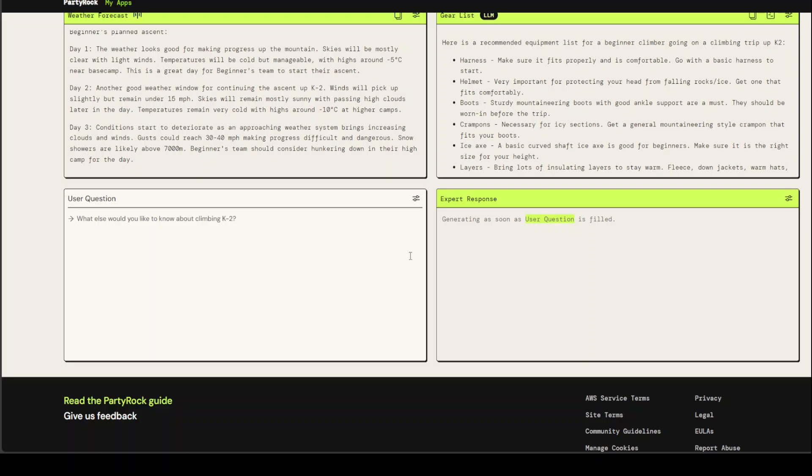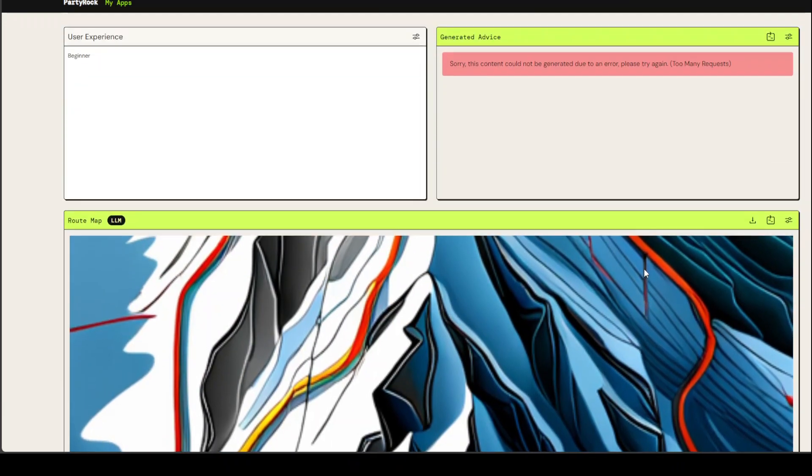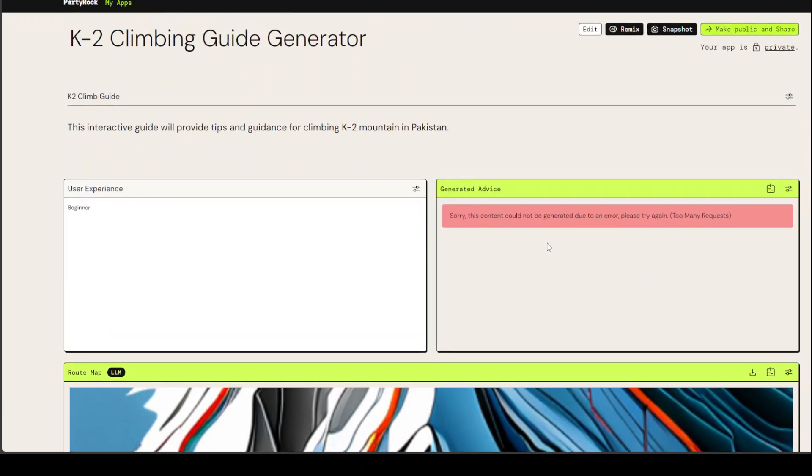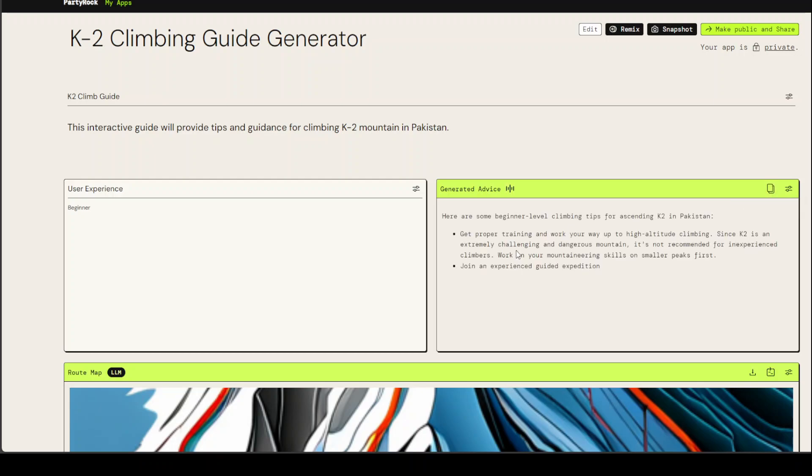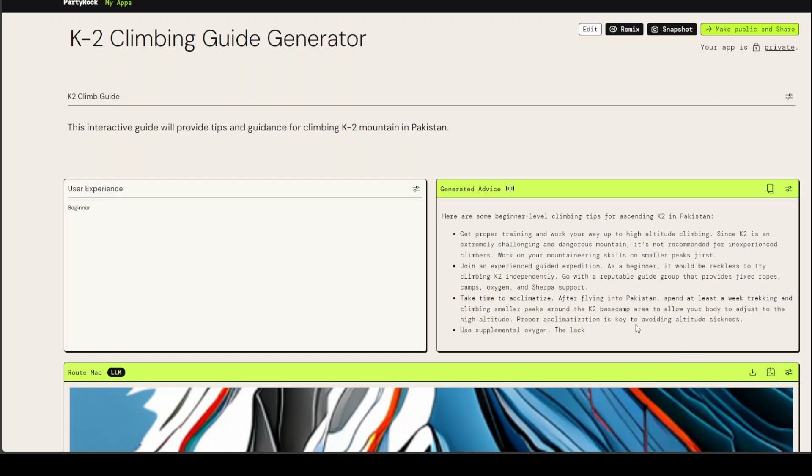If I go just above, it has given the generated advice. I'm not sure why this is giving an error, too many requests. Maybe I'll just retry here. Let's see what it does. So here is the full plan which you normally see in other LLMs, which is very nice.